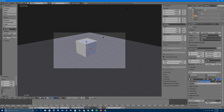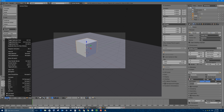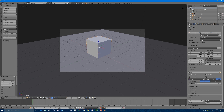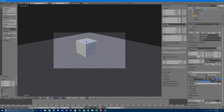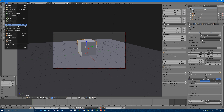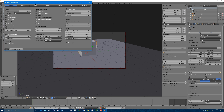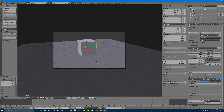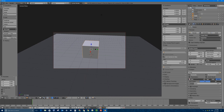I'll press 0 on my numpad to get to my camera view, or you can go to View and Camera. I'm going to change my camera's view a little bit. I'll check the Lock Camera to View button in the side properties panel, which you can get to by clicking the little plus or pressing N on your keyboard with your mouse in the 3D viewport. If I check that little box, I can now orbit my camera while looking through it. If you have the option in user preferences called Rotate Around Selection enabled, that means when you have something selected, you can orbit around it.